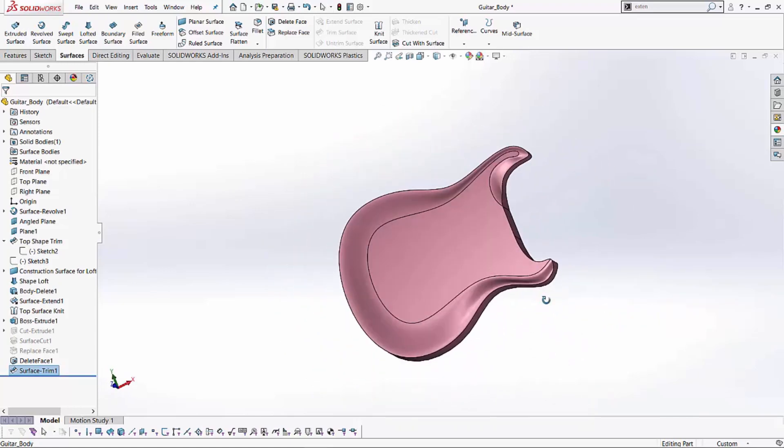So multiple different methods we covered in this particular video. We covered the surface cut method. We covered the replace face. We covered the surfacing method, which is a little lengthier where we were deleting a few faces and trimming off the extra stuff. We were able to do this with an extrusion up to the surface or doing a cut up to that surface as well. So I hope you enjoyed watching this video. Thank you for watching.